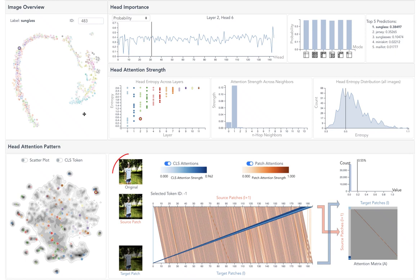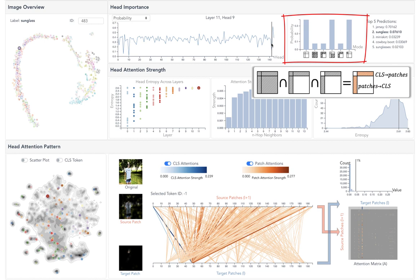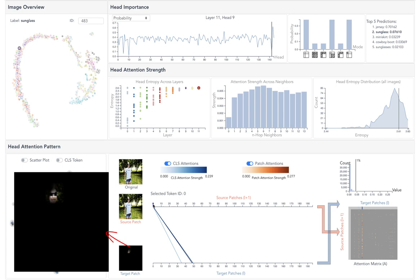From the head importance view, we saw head 9 and 10 from last layer have a big impact on the prediction. Checking the partial pruning result of head 9, we found the attentions between the class and patch tokens dominate the impact. As there is no obvious patch to class token attentions, we focus on the attention from the class token to patches, and found the class token attends to the sunglass strongly. Removing this head reduces the model's power in extracting the correct concept and decreases the sunglass's probability.